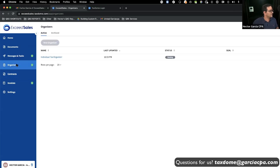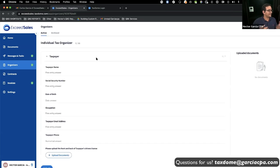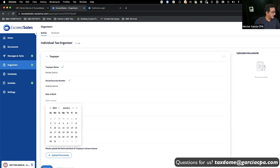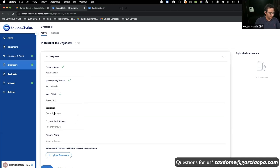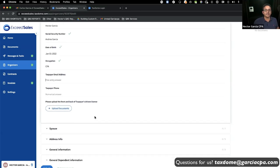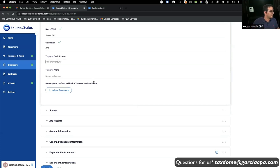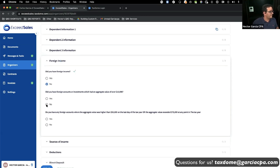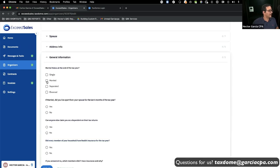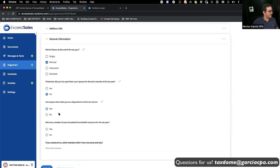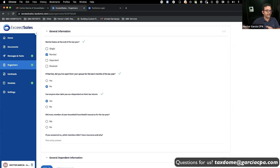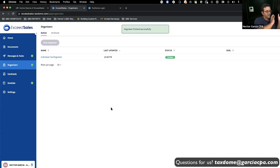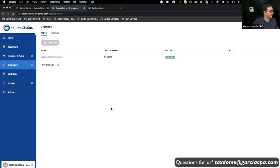Here's the organizer — it says pending. I click on it and as a customer I can fill out all the information: Hector Garcia, spouse Andrea Garcia, date of birth, occupation CPA, and so on. You can choose what you require from the person — if you require a driver's license upload, you add that to the organizer. Some customers won't fill it out — you can do it over the phone and fill it in on the firm side. I click Submit.